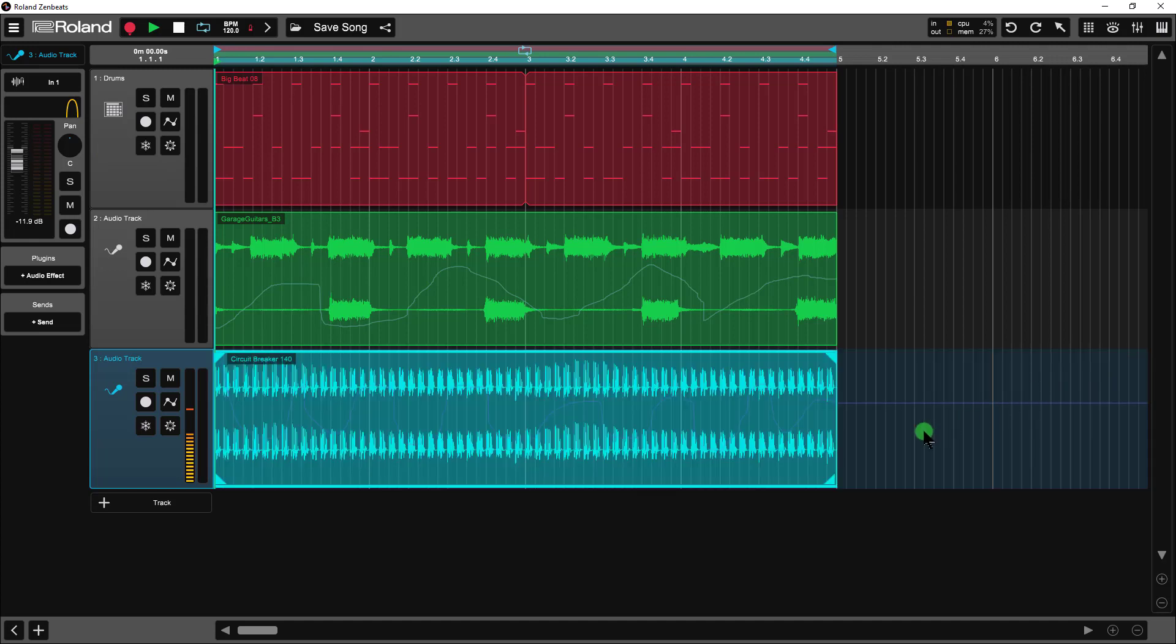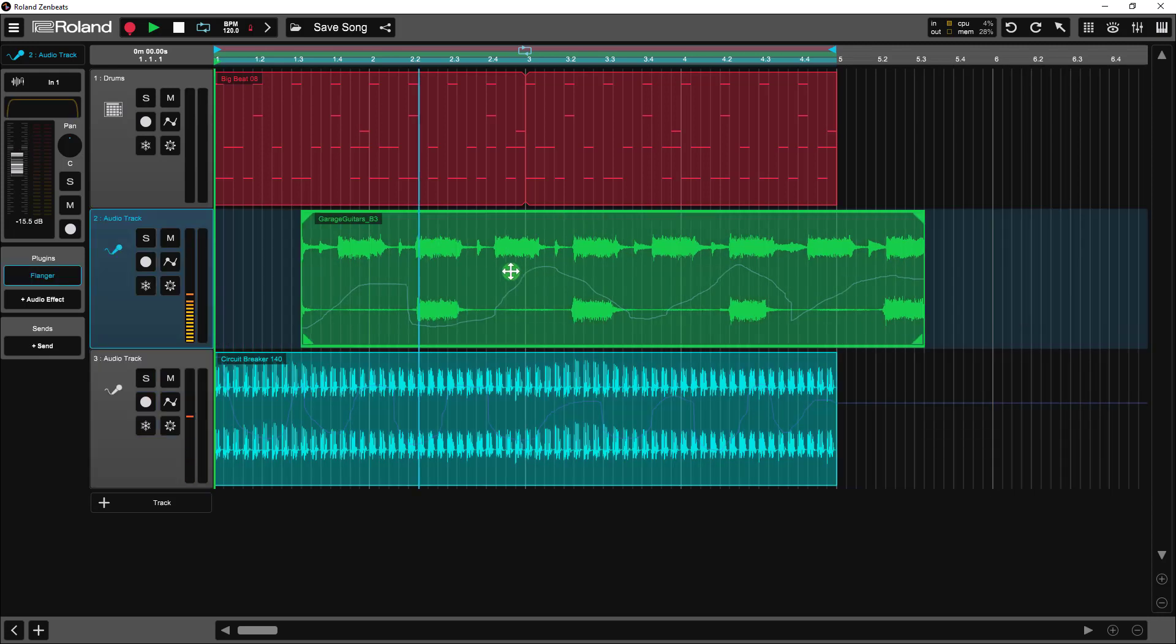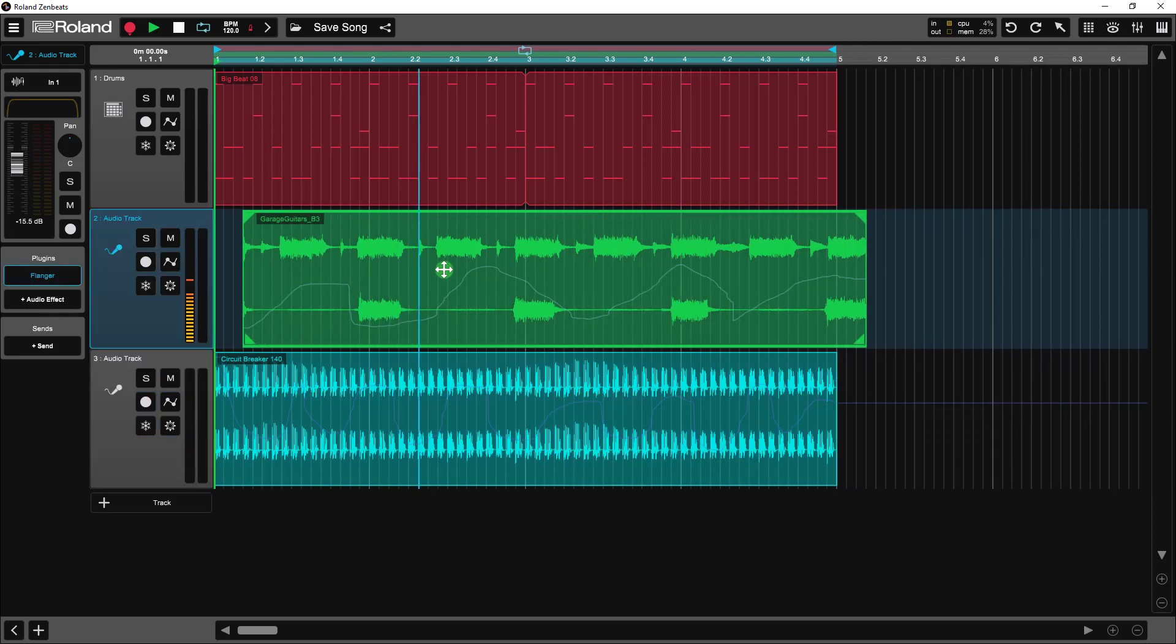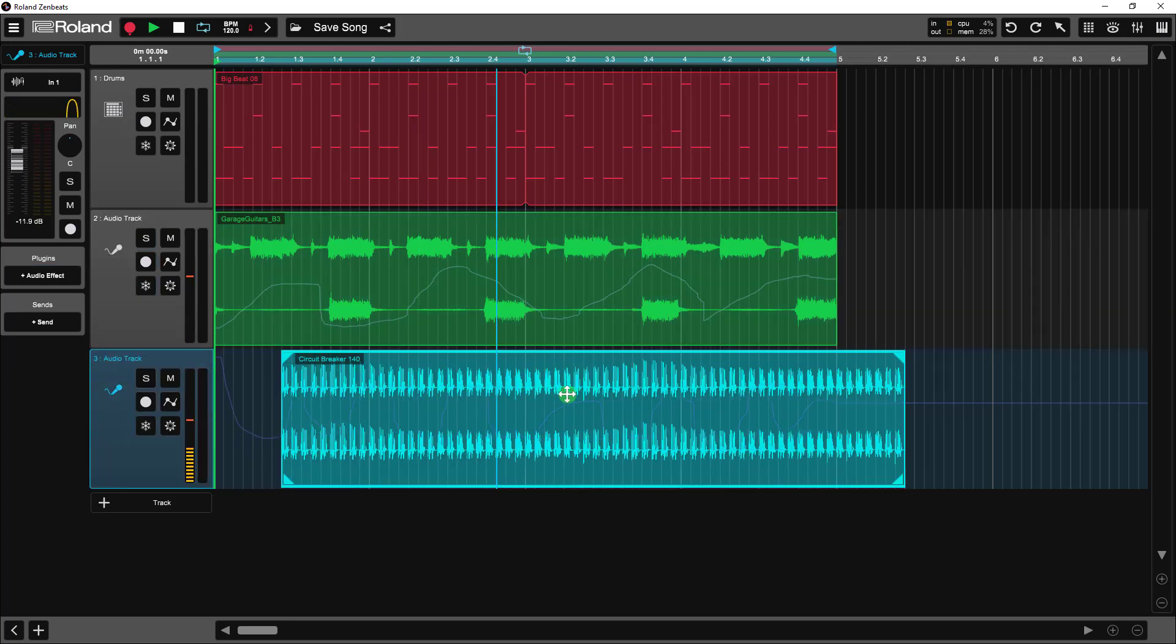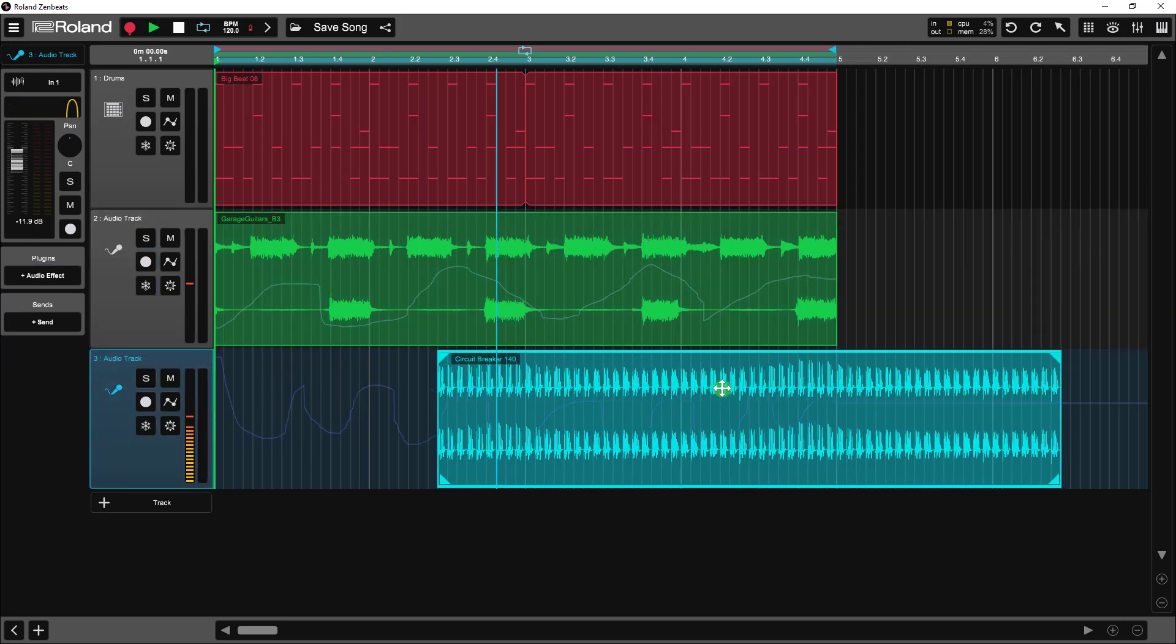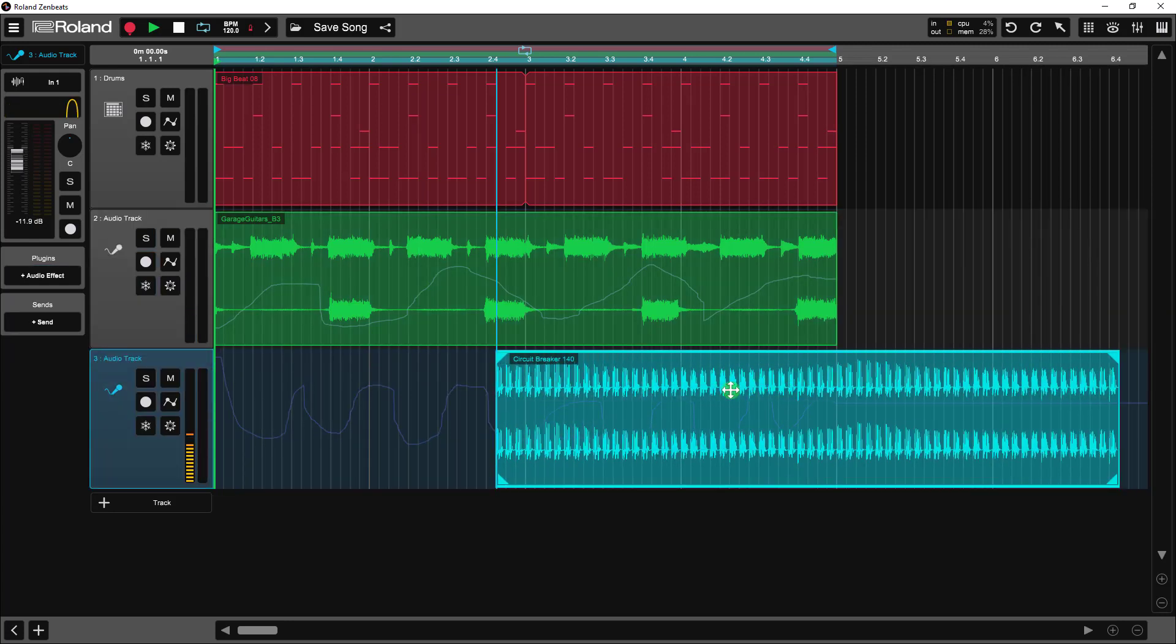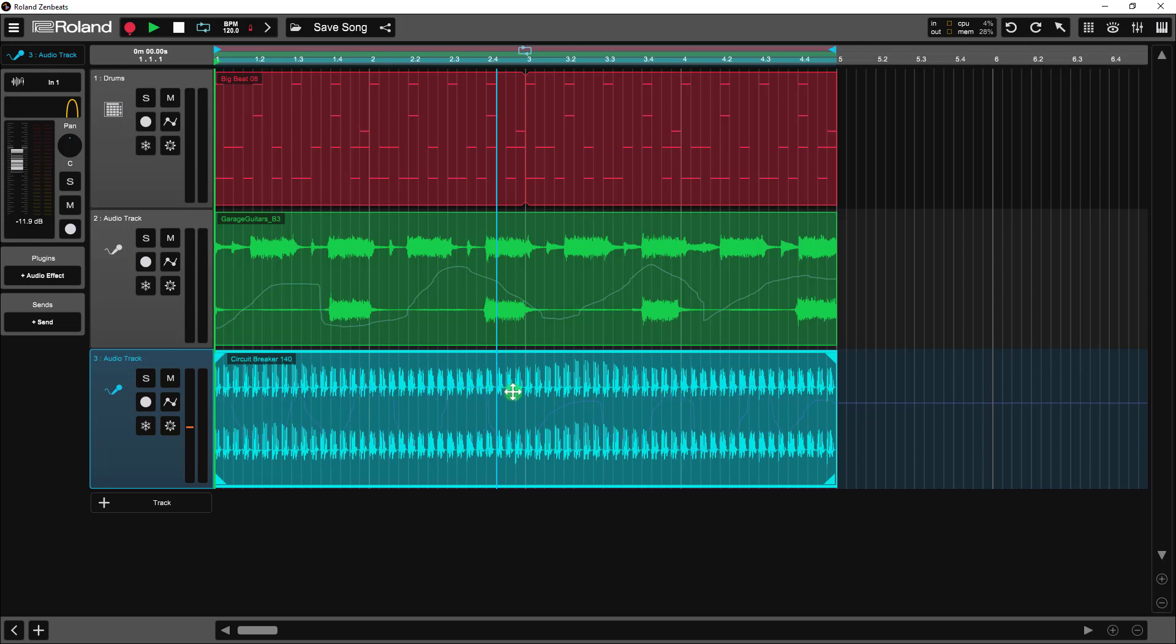So we've taken a look at the pattern level automation. We've taken a look at track level automation. A big difference between the two automations is that the pattern level automation moves along with the pattern. It's locked in step, actually embedded. Whereas the track level automation is at the track level and affects everything. And therefore, the automation curves don't move as you move your audio clips around.